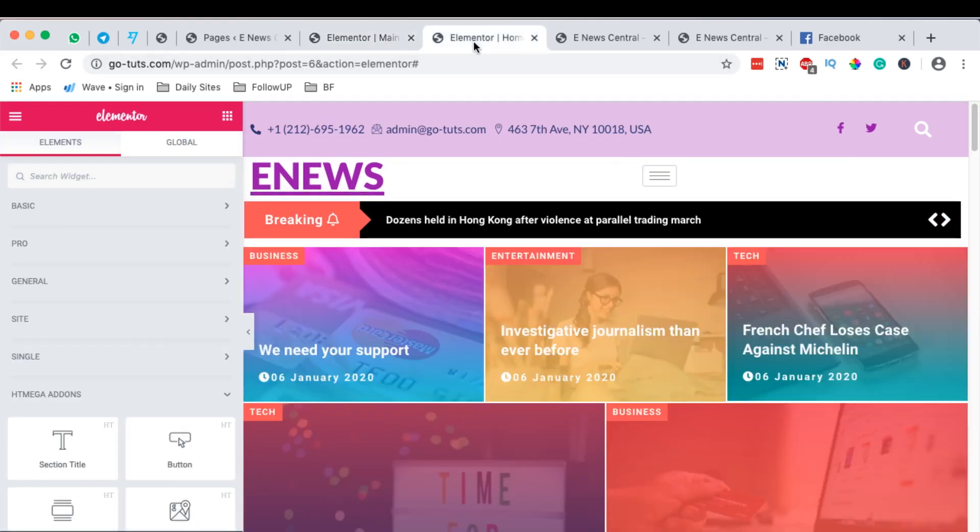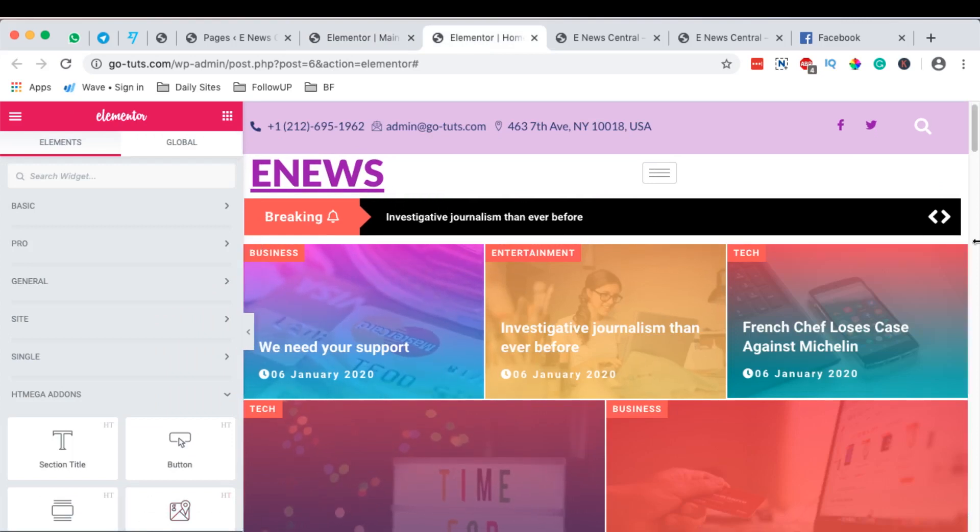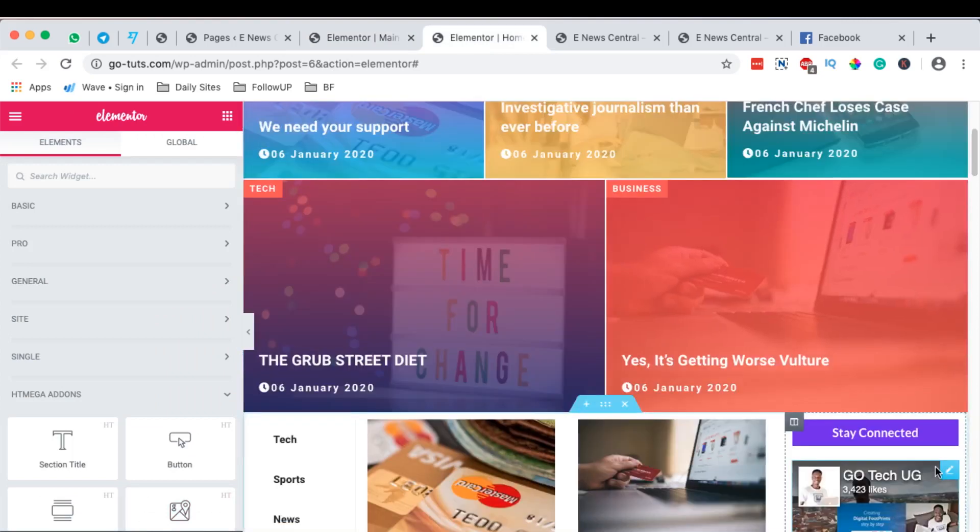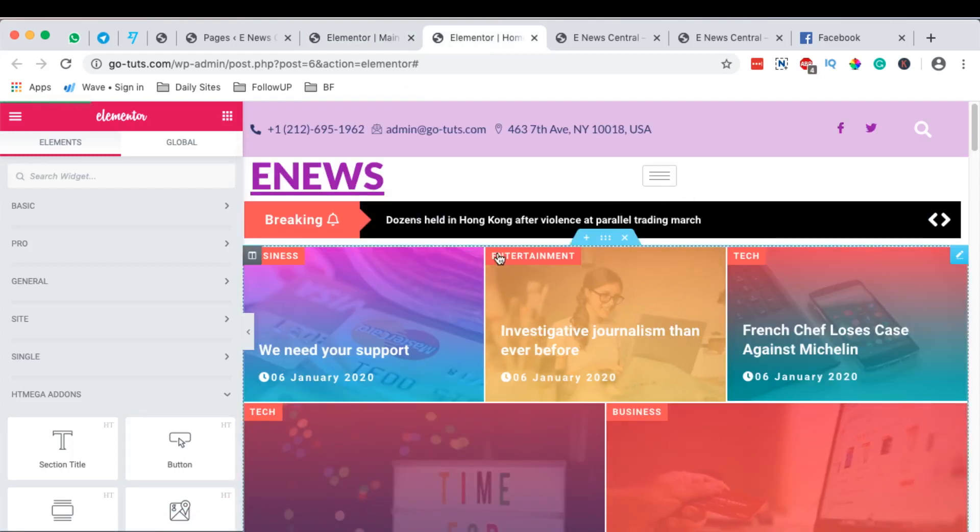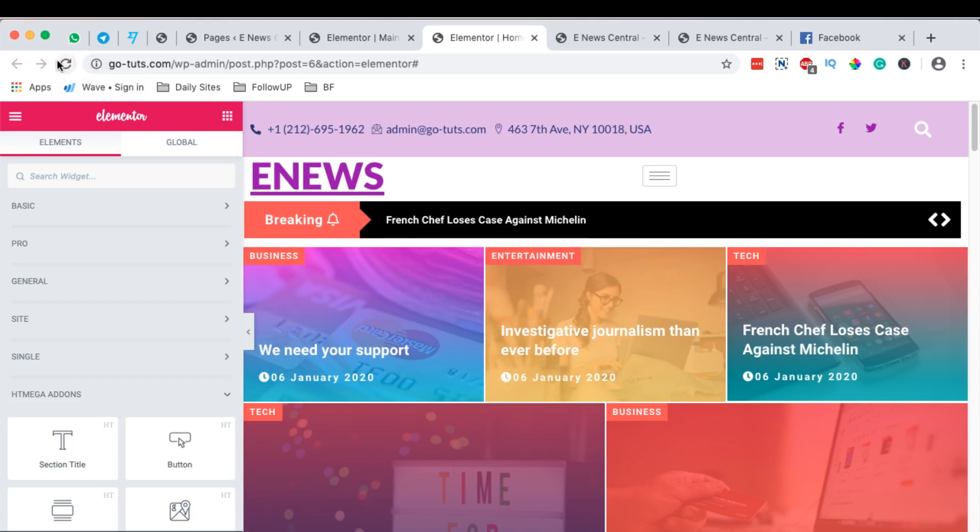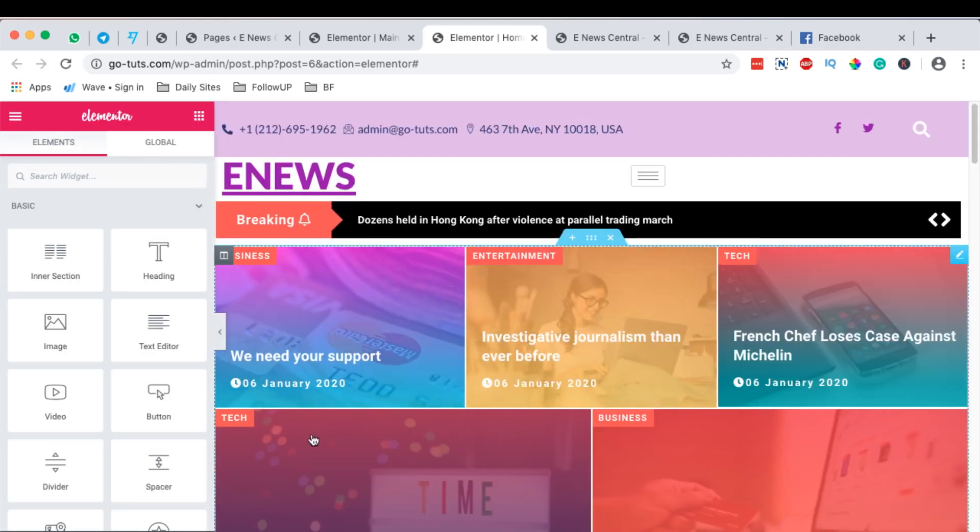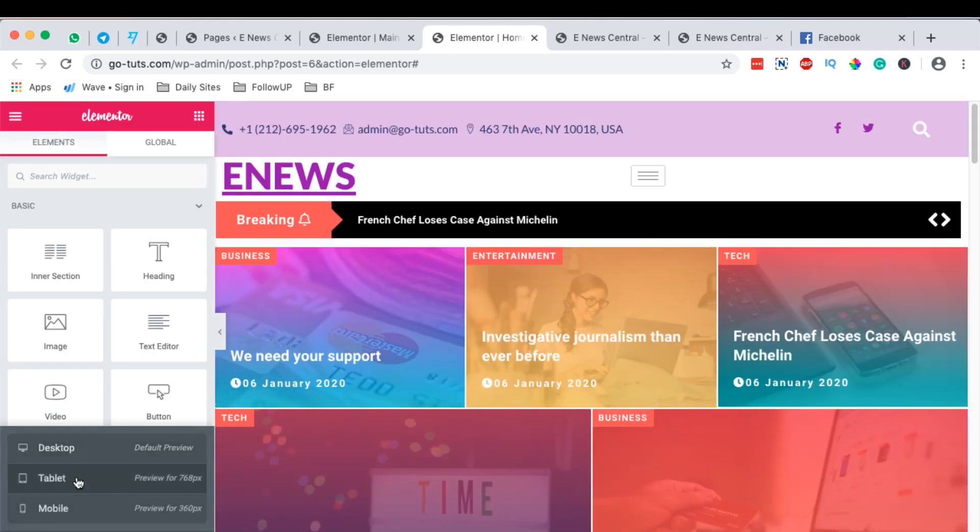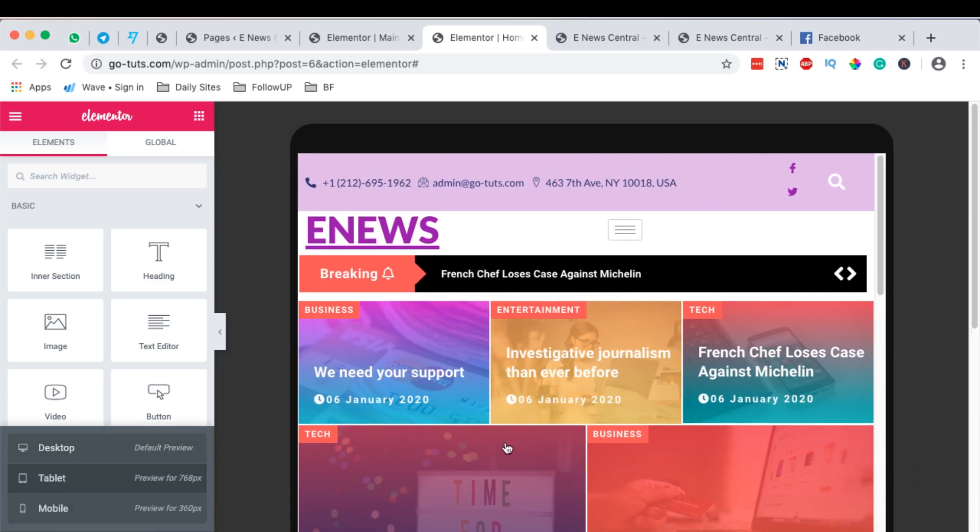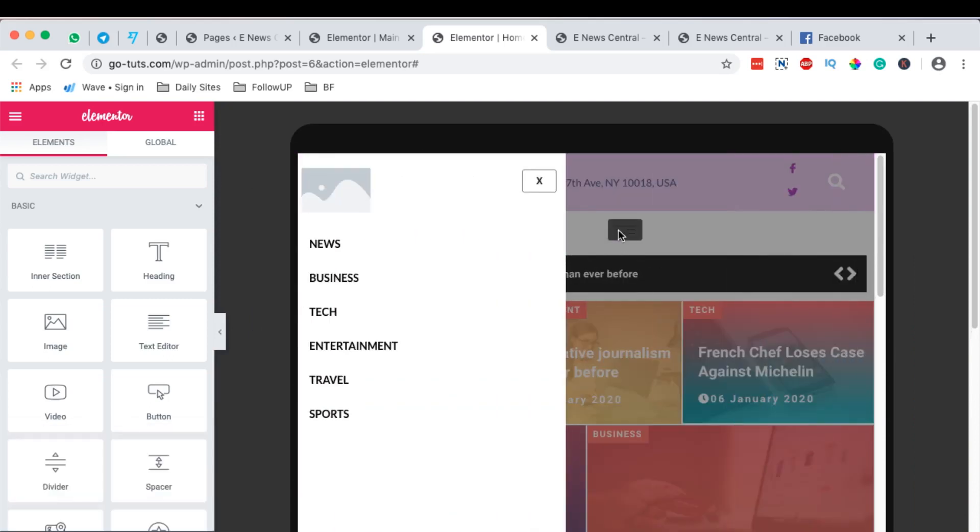Now, when we update, we're also going to update this section. When we update here, it's going to basically update the page section, not the header section because this is the homepage. So when we update, we basically want to pull over the changes we have made on the header and also not lose the changes that we have made on the homepage itself. Now I'm going to display this homepage on the tablet and we see how this menu is going to look like.